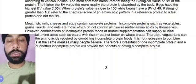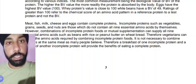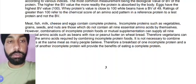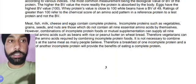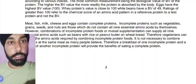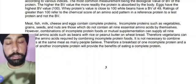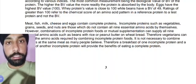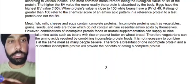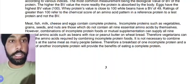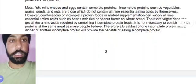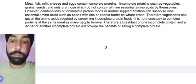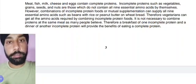Incomplete sources of protein do not contain all 20 amino acids — they are vegetables, grains, seeds, and nuts. These do not contain all nine essential amino acids by themselves, but if we combine incomplete proteins — like bread and peanut butter, or beans with rice — that becomes a complete source of protein.